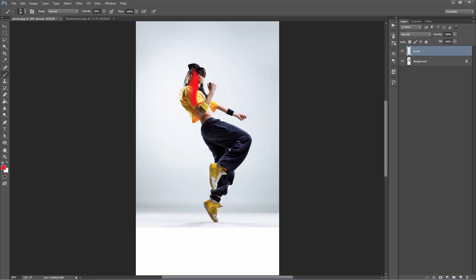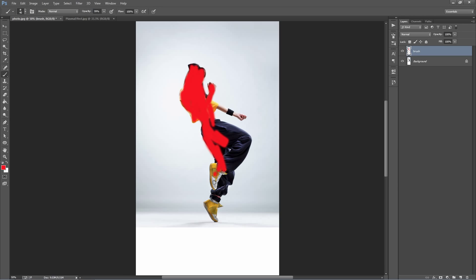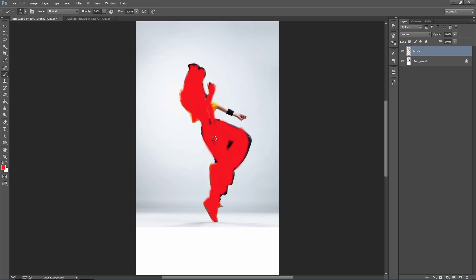And we want to brush where we want to apply the effect. So just bear with me, I'm just going to brush over this photo here. You don't need to be too precise where you brush. You can leave some of the edges untouched. Alright, I think that'll do and that's all you need to do.